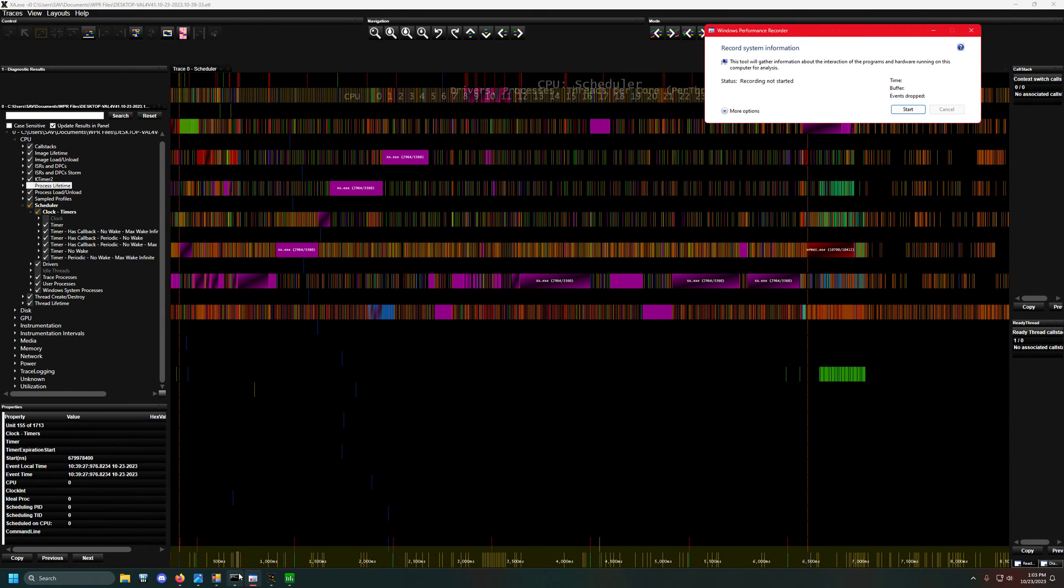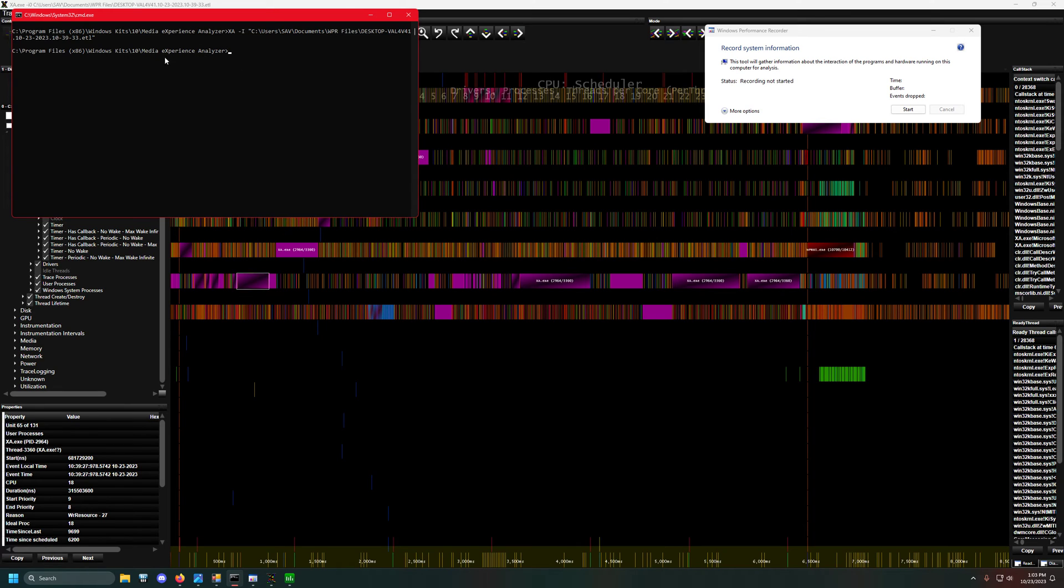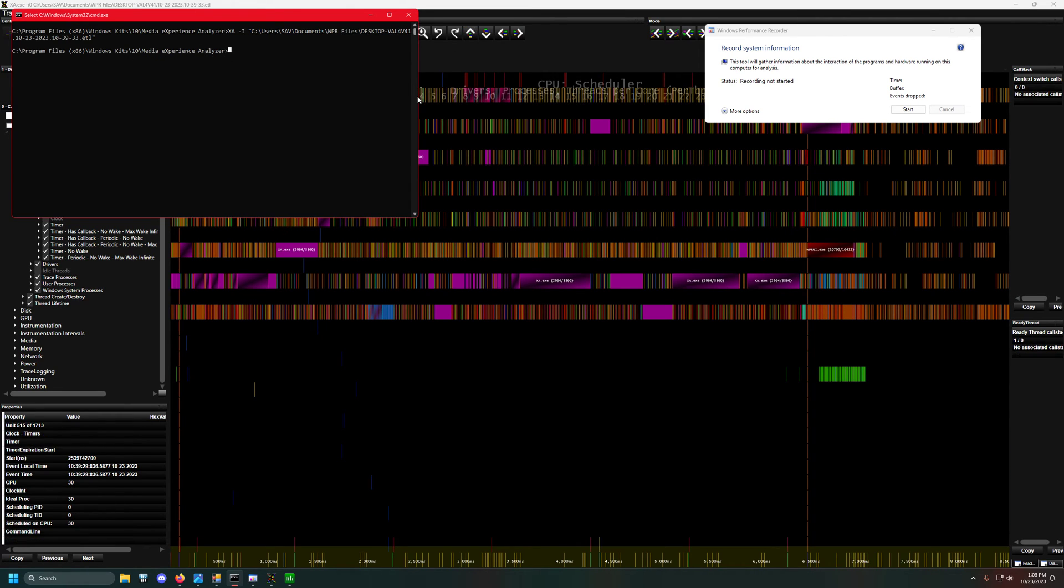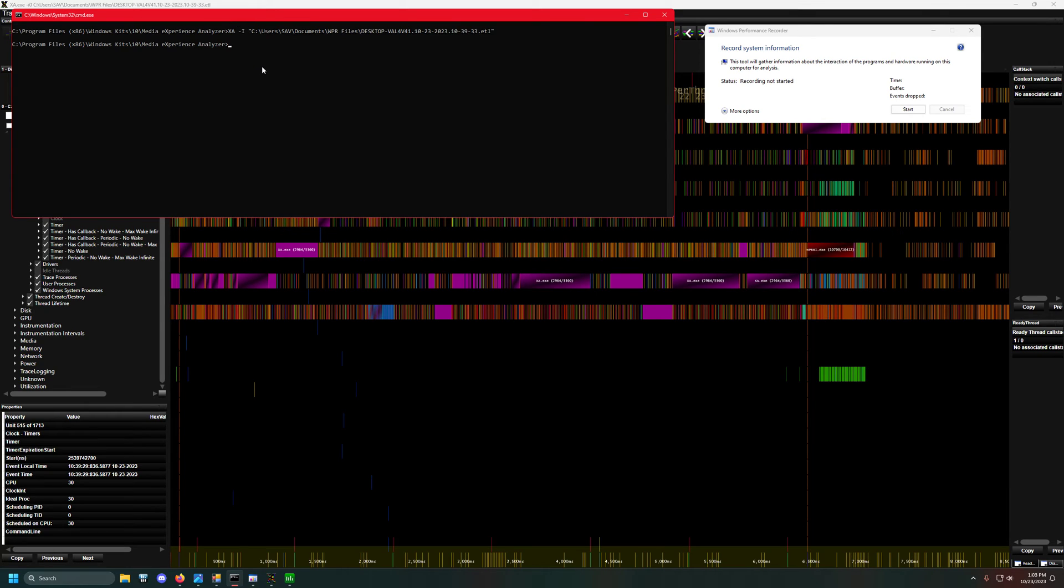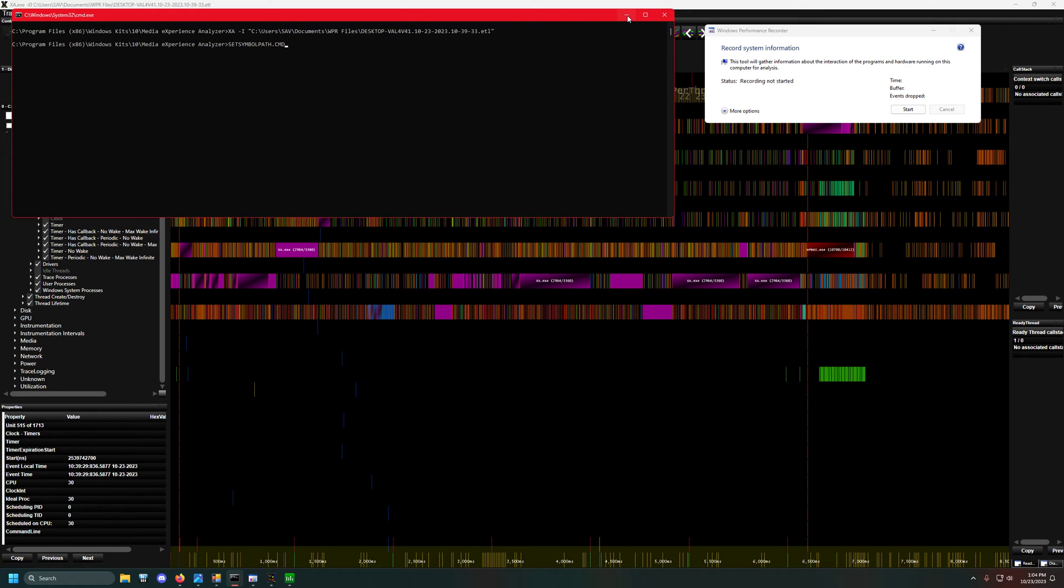Click Save to get a trace file path. In the Performance Recorder, copy that path, then go into Media Experience Analyzer. Type in XA-I with parentheses and paste that trace path. Before that, run set symbol path dot CMD and hit enter. That should be all you need to get this up and running.